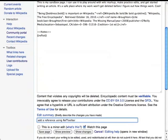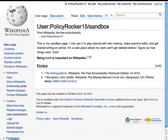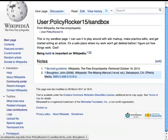Add an edit summary, save the page, and you see the new citation with a numbered superscript linking to the footnote, just like with a manually added citation.